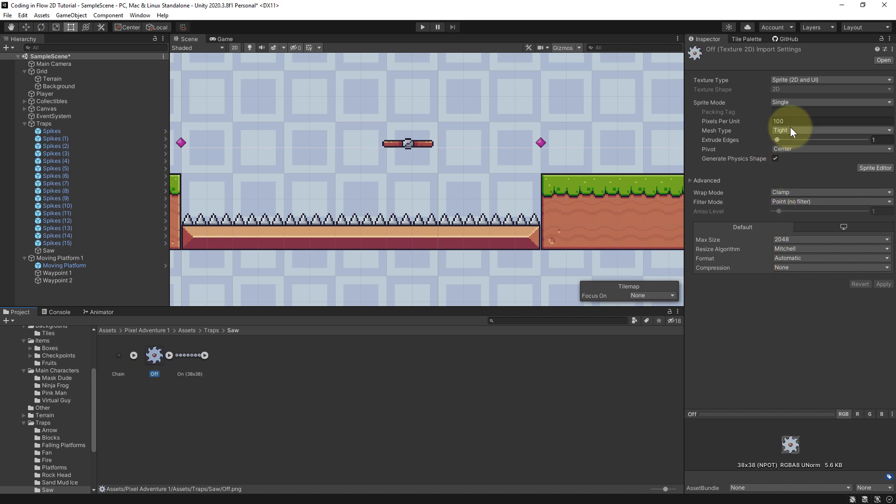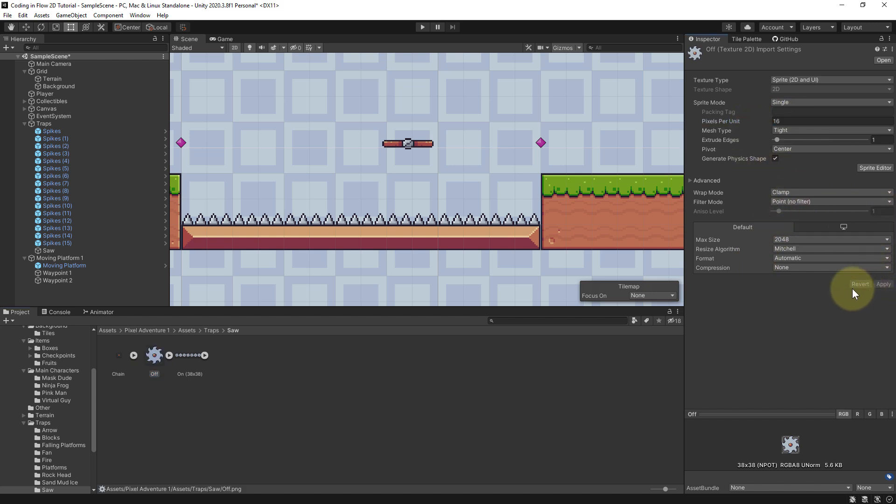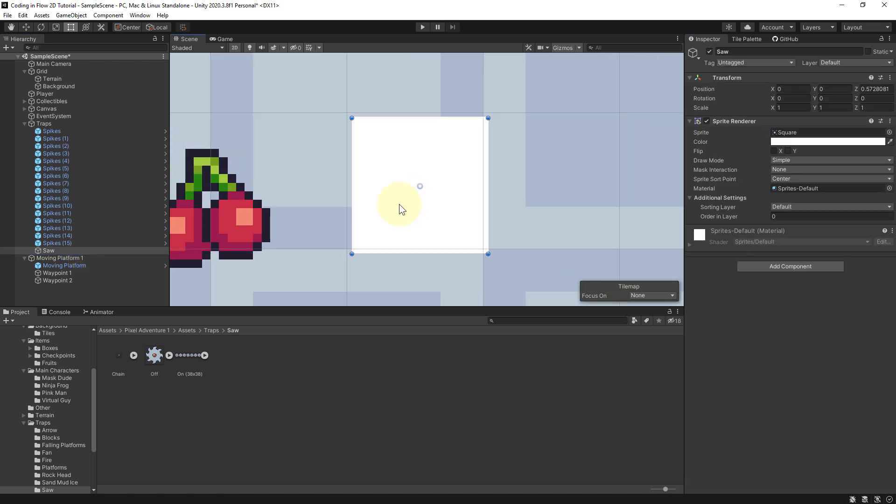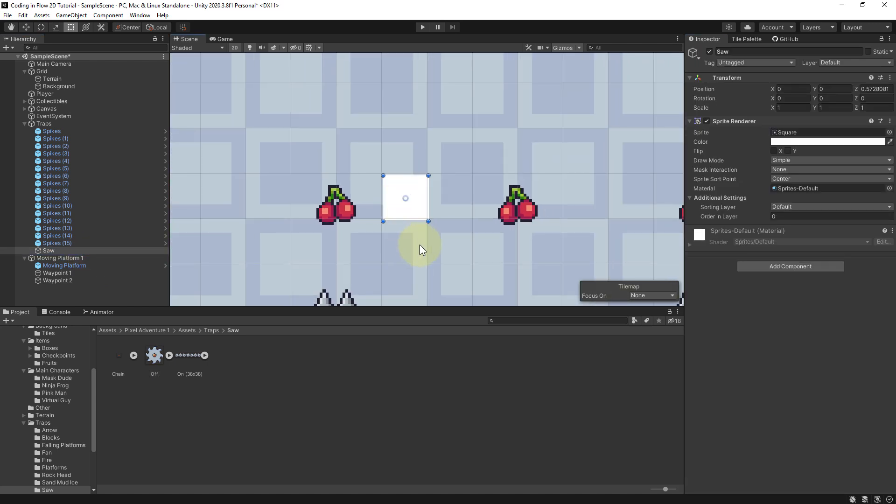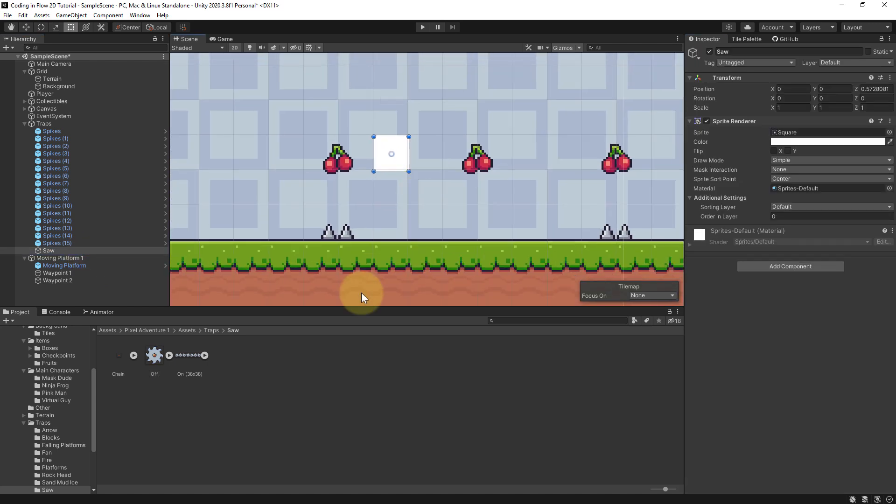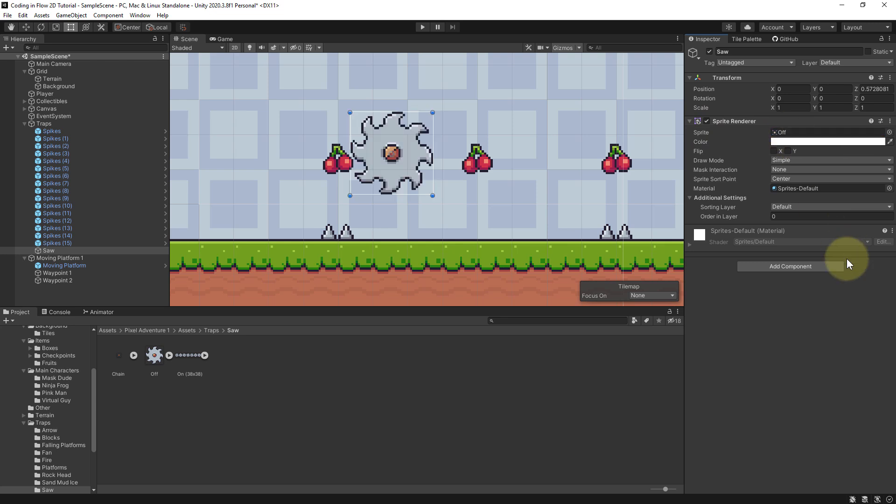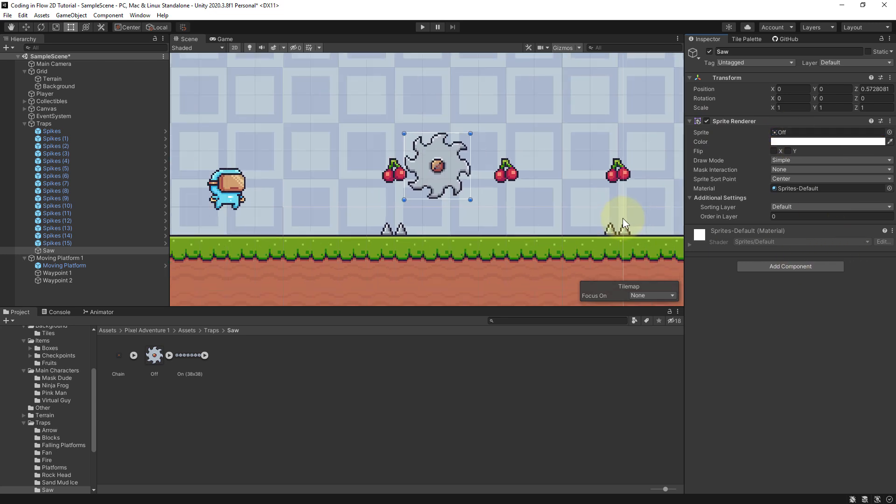First of all of course we have to change the pixels per unit value to 16, and then we want to drag this image into the saw sprite here. So we drag and drop this into the sprite tab of the saw game object.